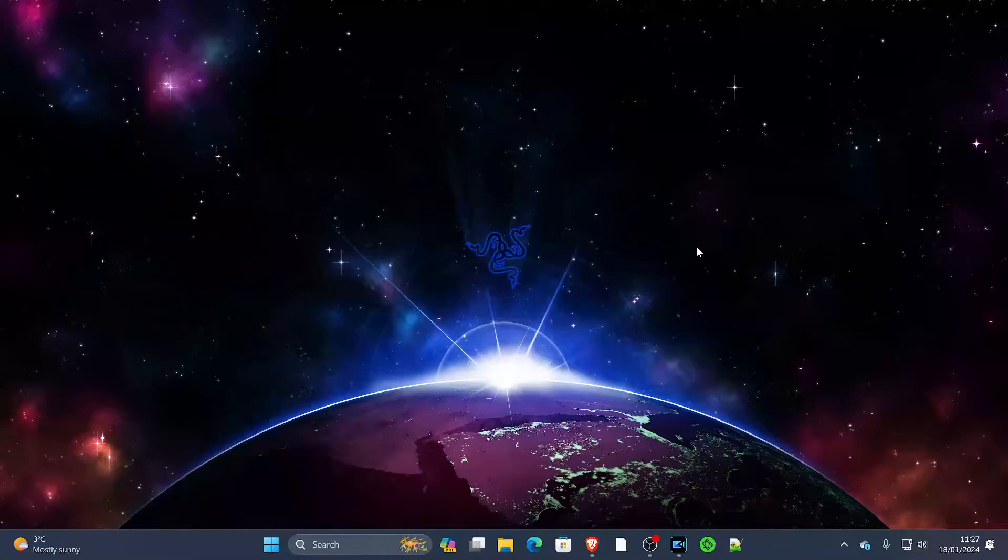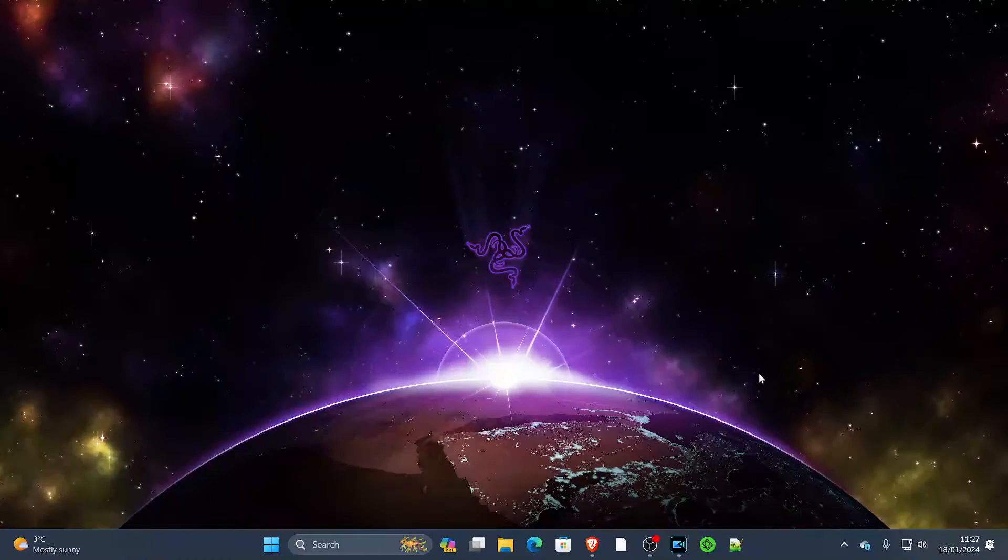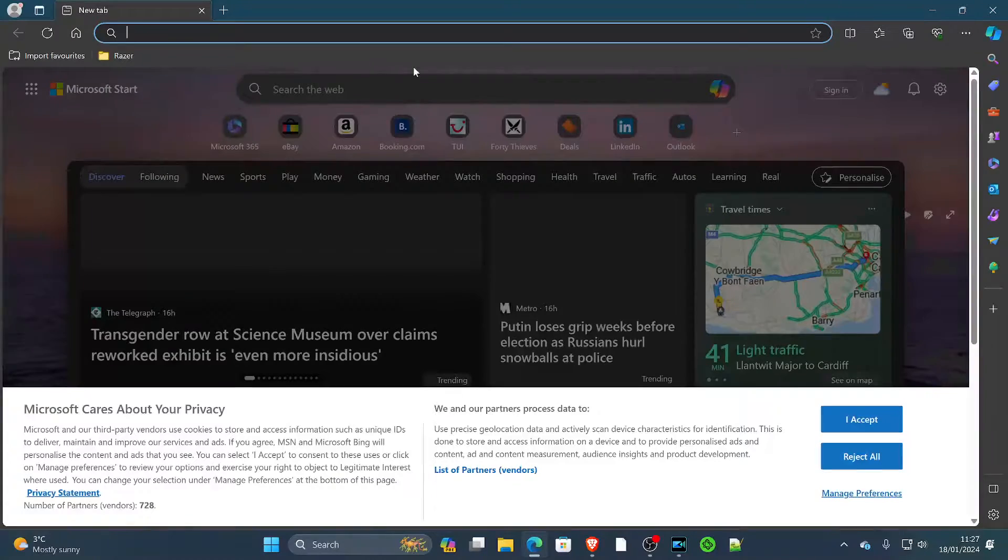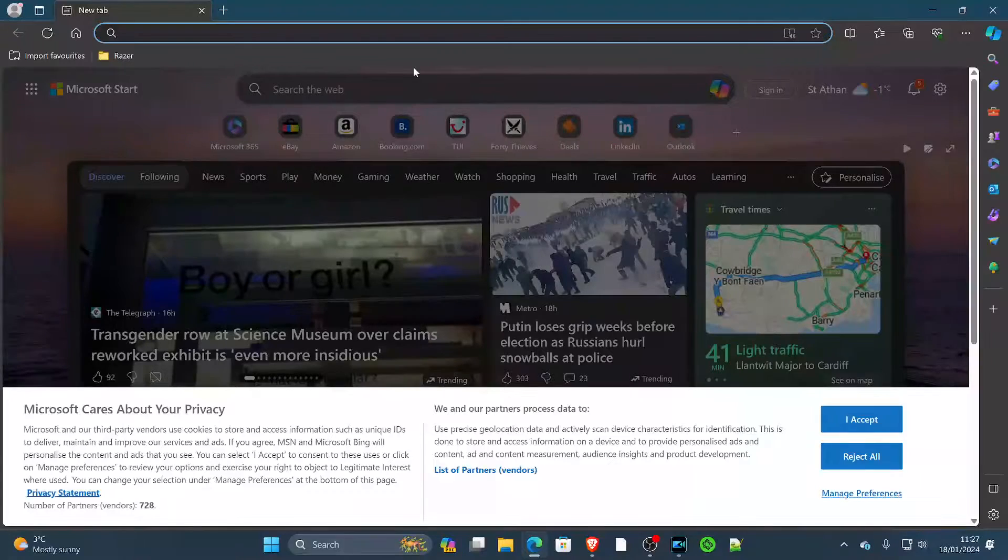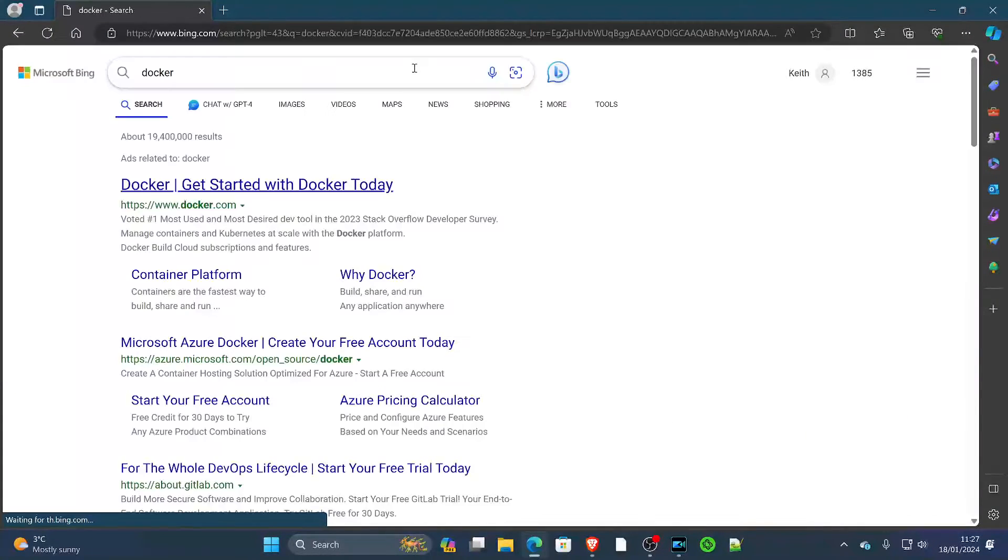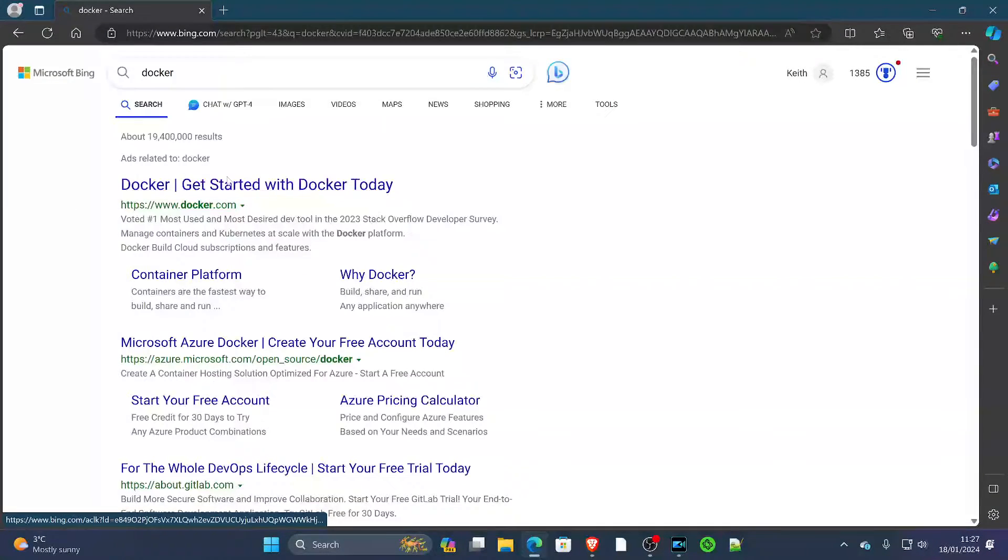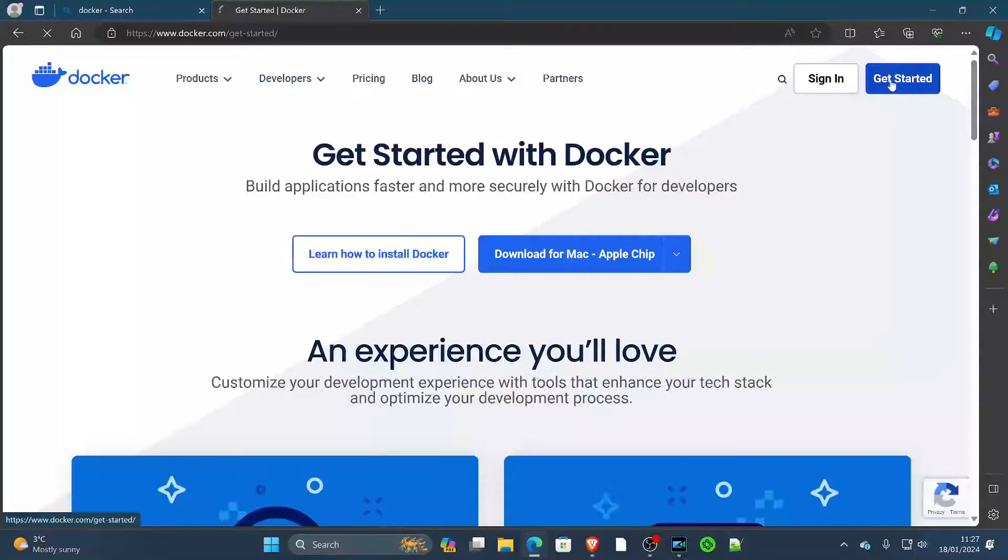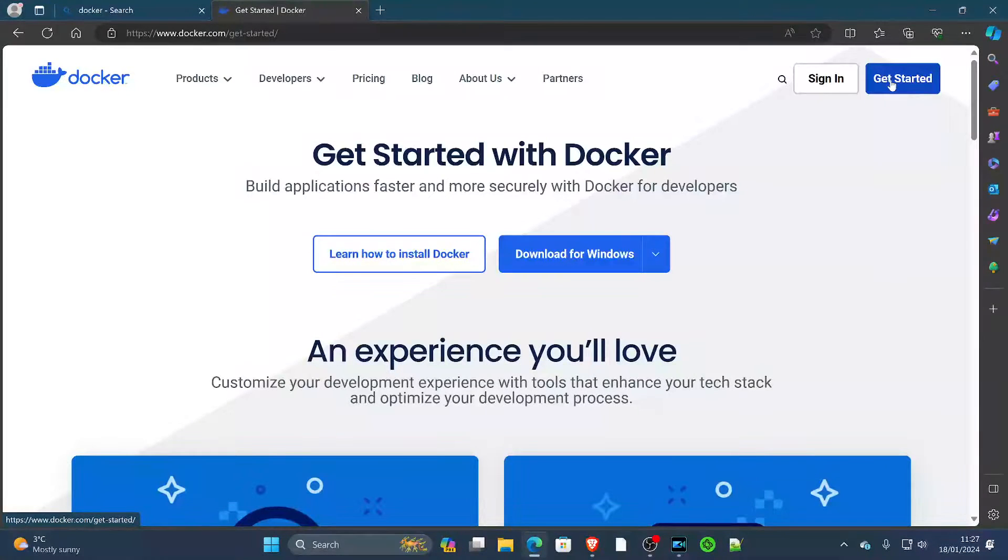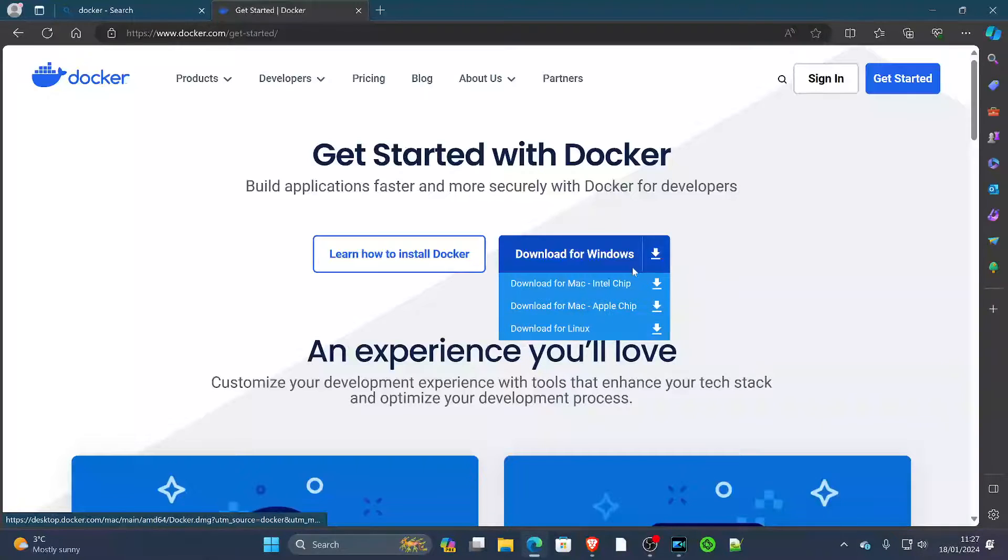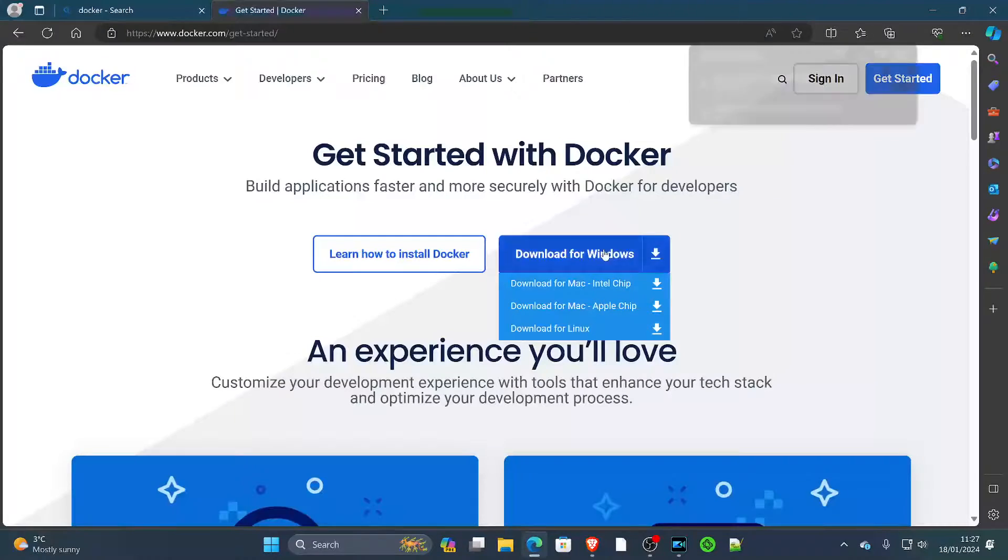So without further ado, the first thing we're going to do is download and install Docker. We're going to open the Edge browser here, we're going to search for Docker, and then all we've got to do is go to Get Started. You'll see Download and you can select the option you want. We're going to be installing it in Windows today, so we're going to hit Download for Windows.